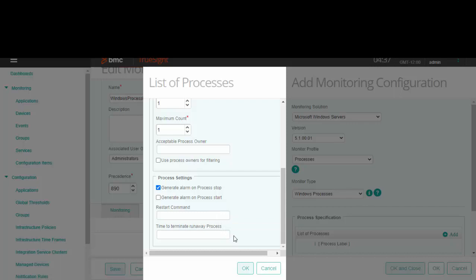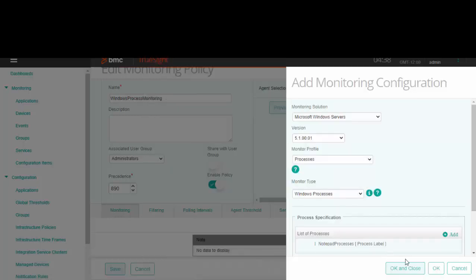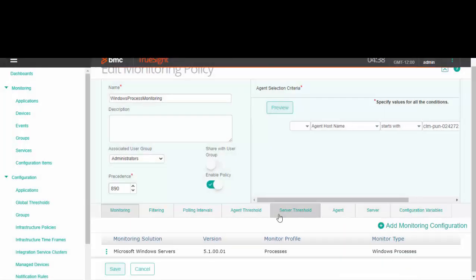Now this field indicates the time for which a process is retained and not terminated when the CPU usage of that process exceeds the defined maximum CPU threshold. We'll click OK now and OK, and close and save the policy.